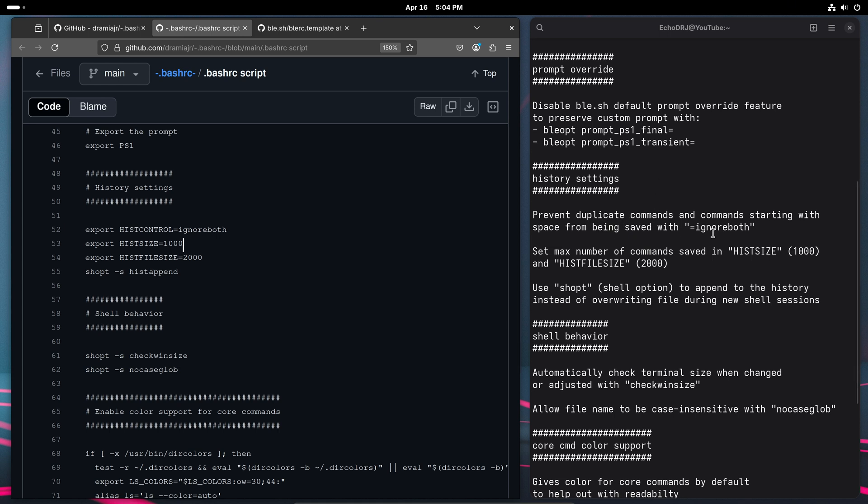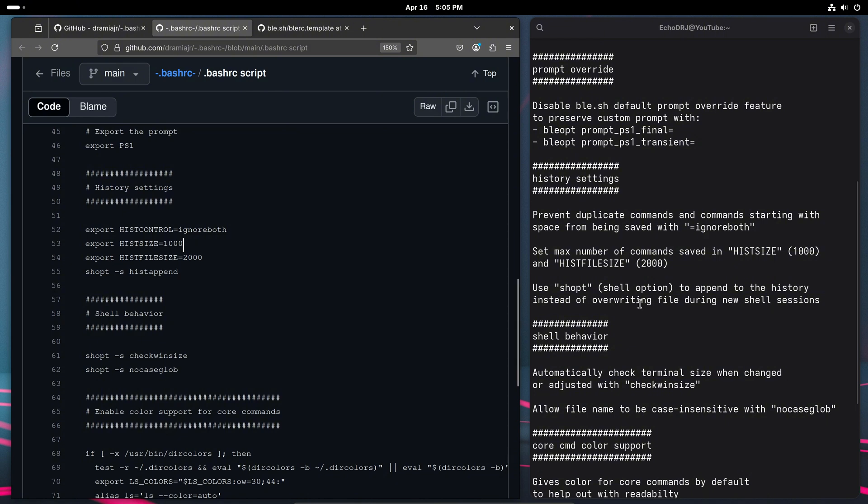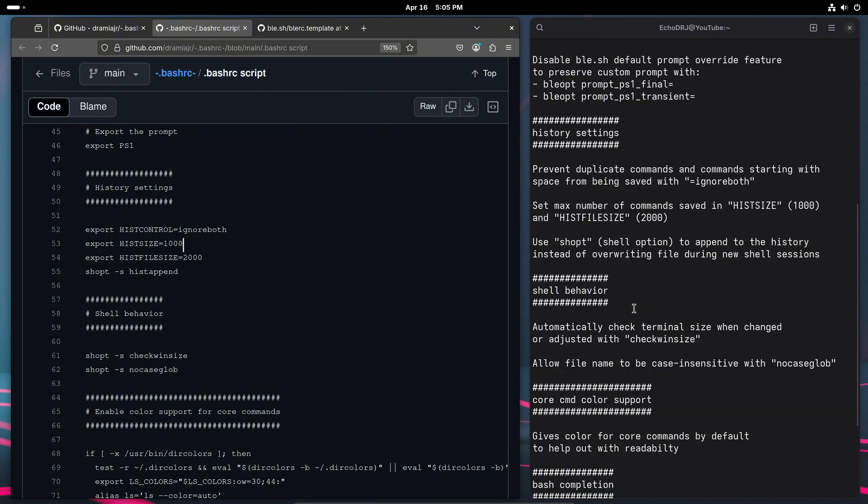the ignore-both is just preventing duplicate commands from being saved, as well as any commands that are starting with space. We're just setting the max number of commands saved in both hist-size and hist-file respectively. And the shopped or shell option is what's going to append to the history instead of overwriting every shell session that we have.